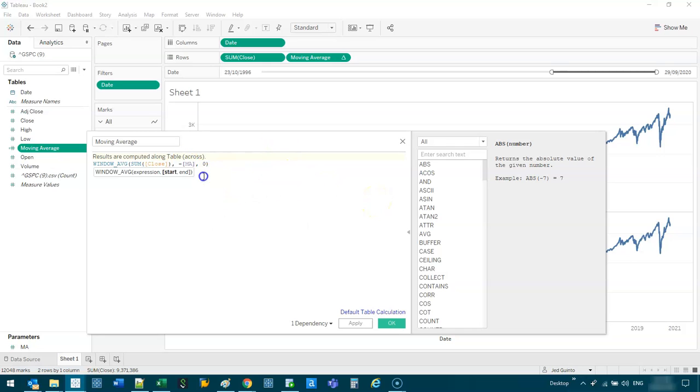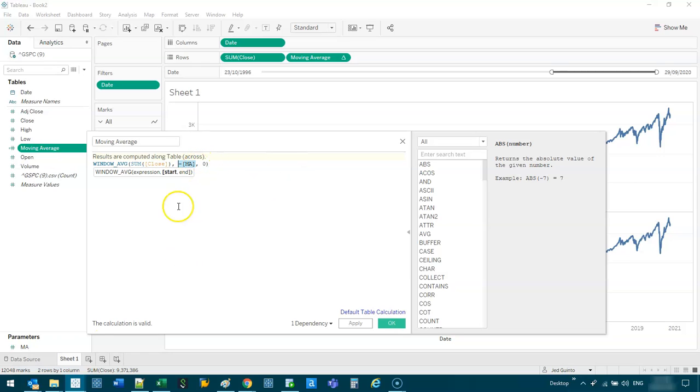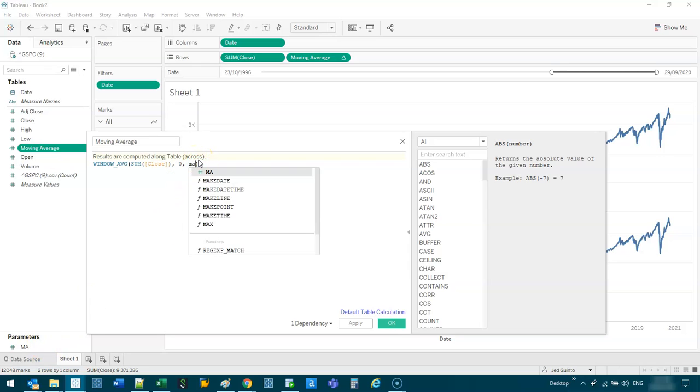Okay? So we're going to replace the two with MA. Now, what I said before was you need the minus. So the minus, this part signifies going backwards. So this is your trailing. If I wanted to do a moving, an MA, like going forward, I would make this zero and make this positive MA.